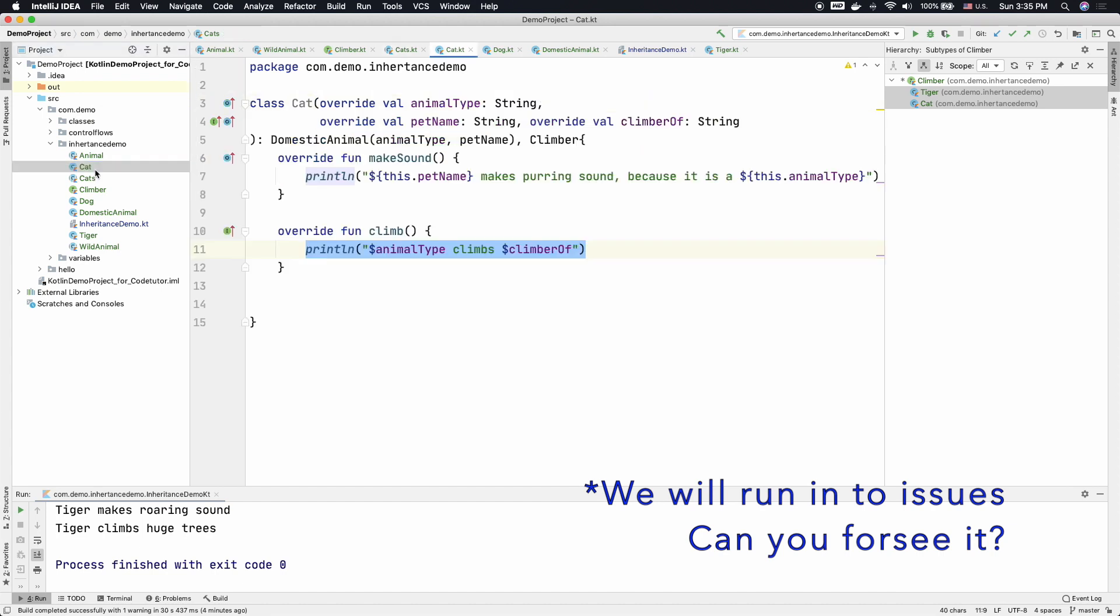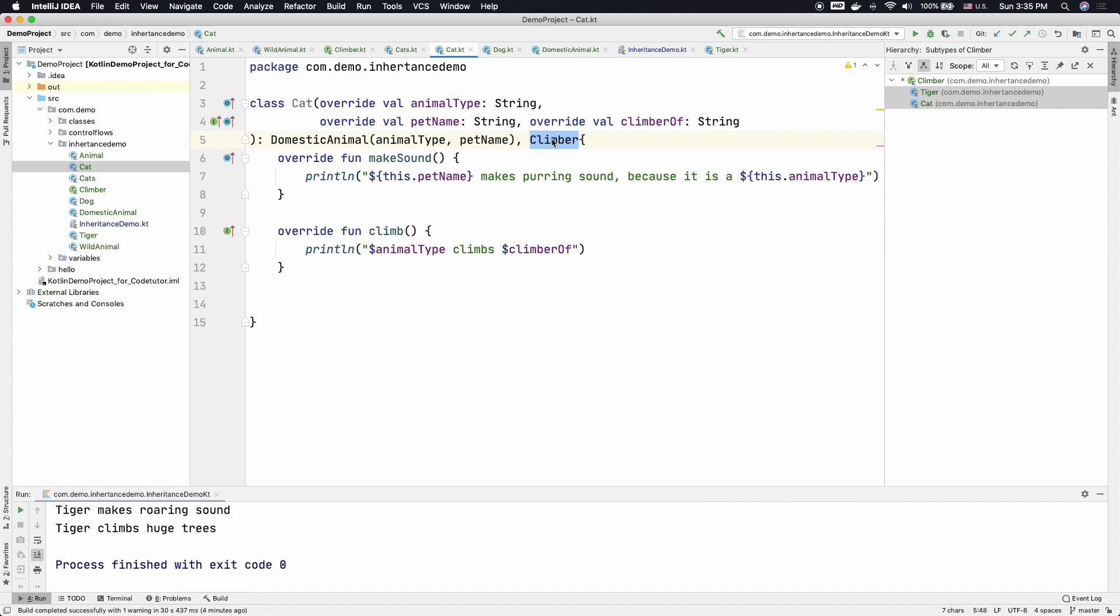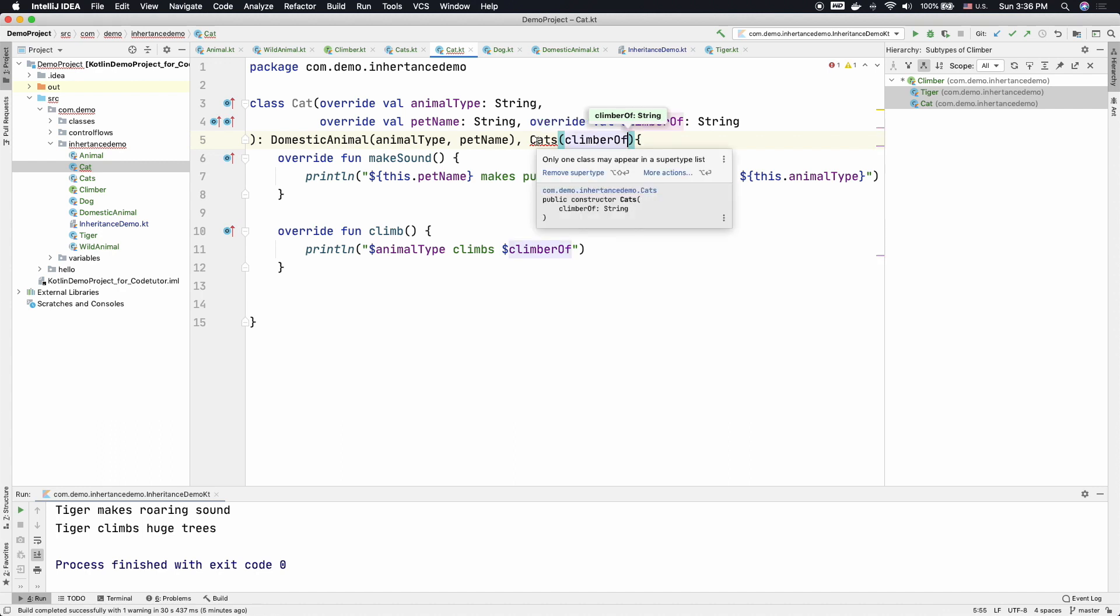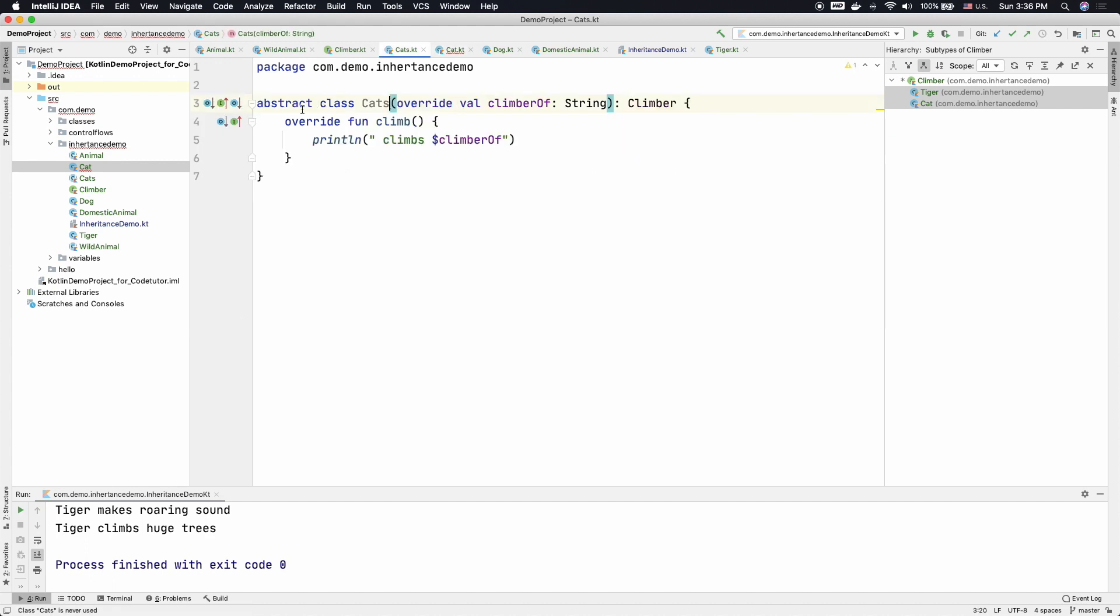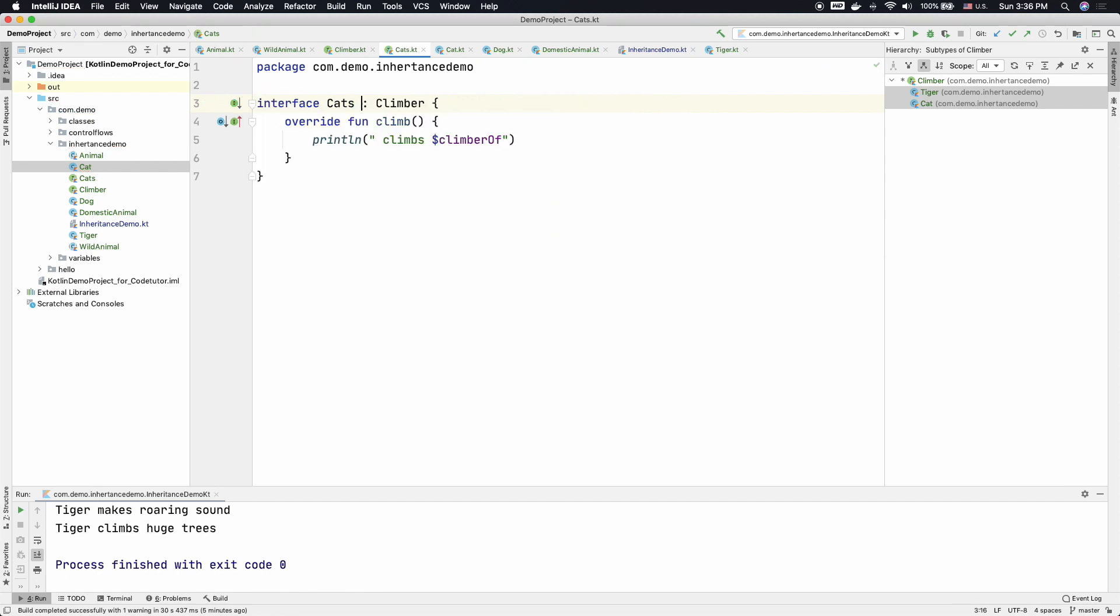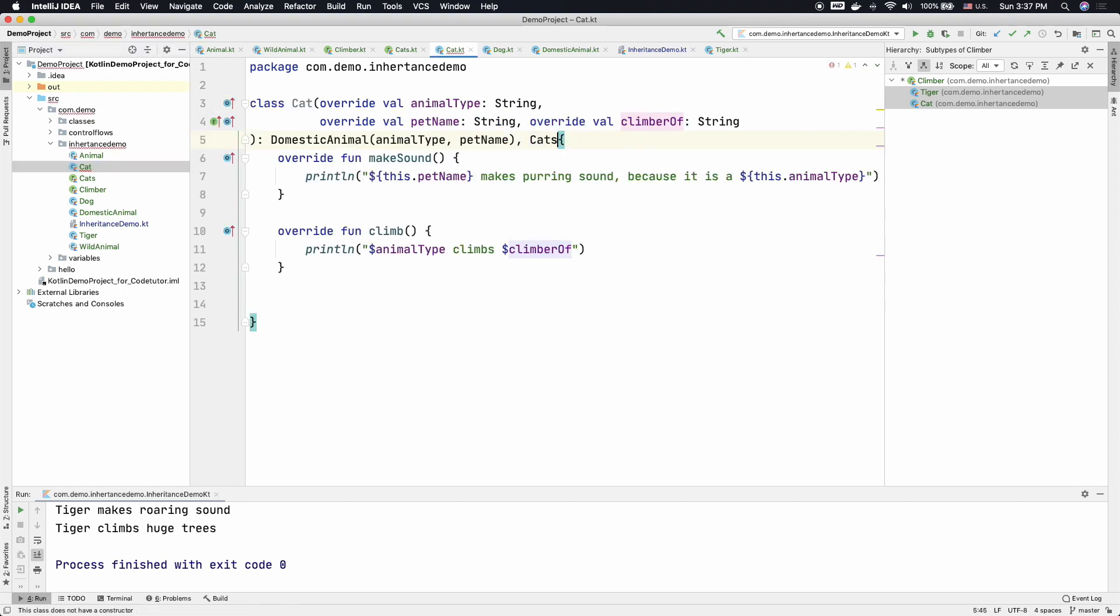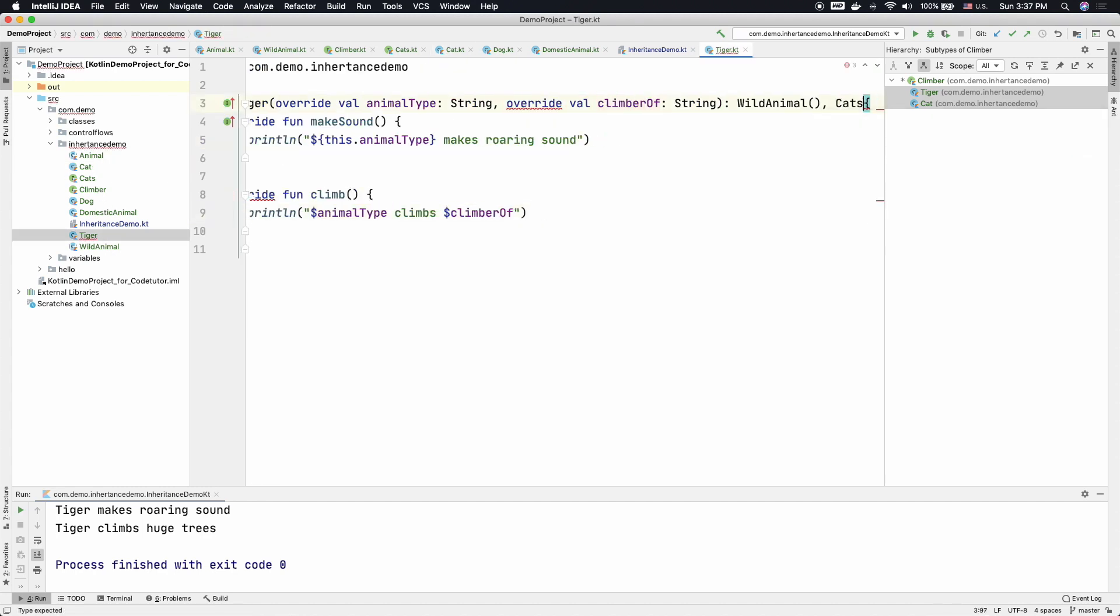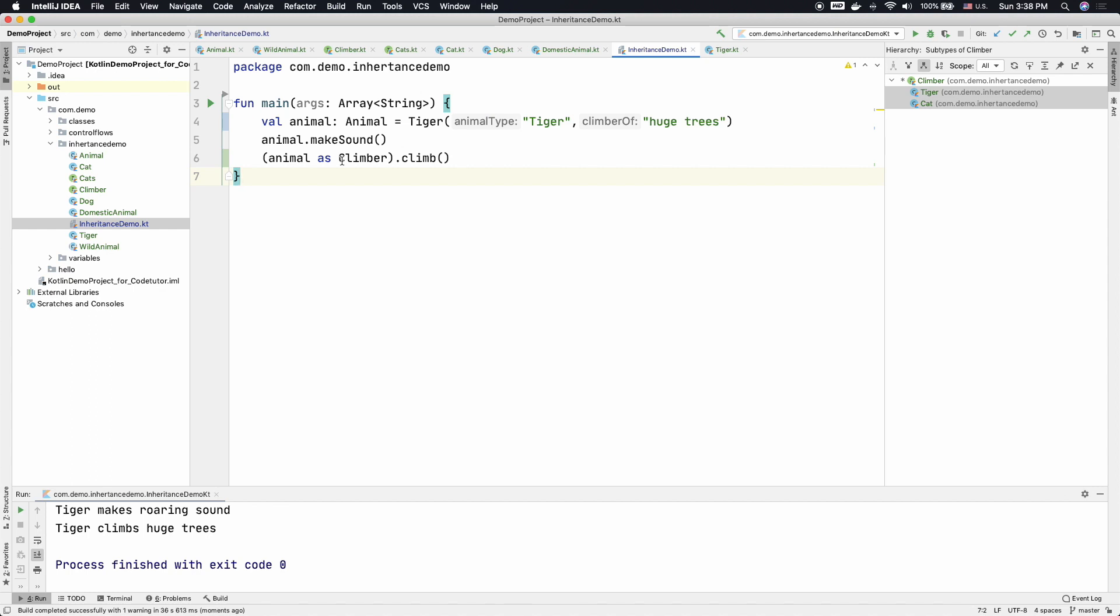And now I can go to the cat and instead of extending Climber, I will try to extend cats and pass the climberOf value. But you will see a compile time error saying that only one class may appear in the super type because this cats is an abstract class. So I need to change it to interface and that should fix it. Now going back to the cat, just remove this and do the same with Tiger and it will still work perfectly fine.